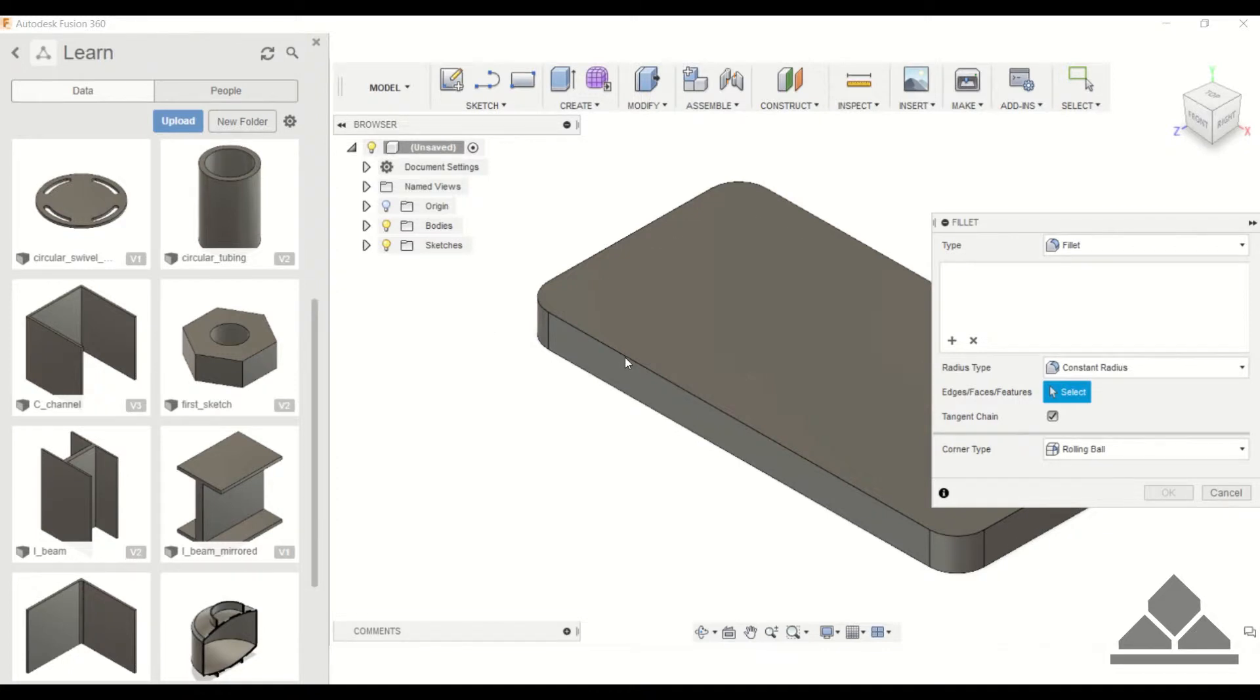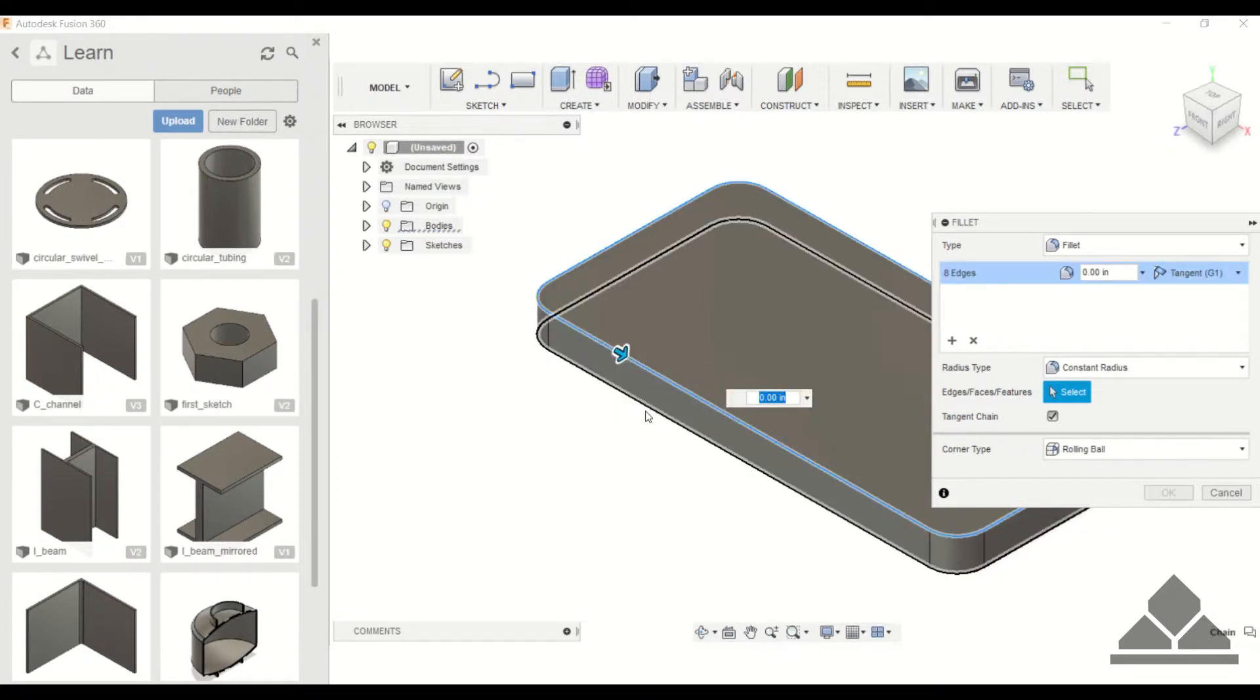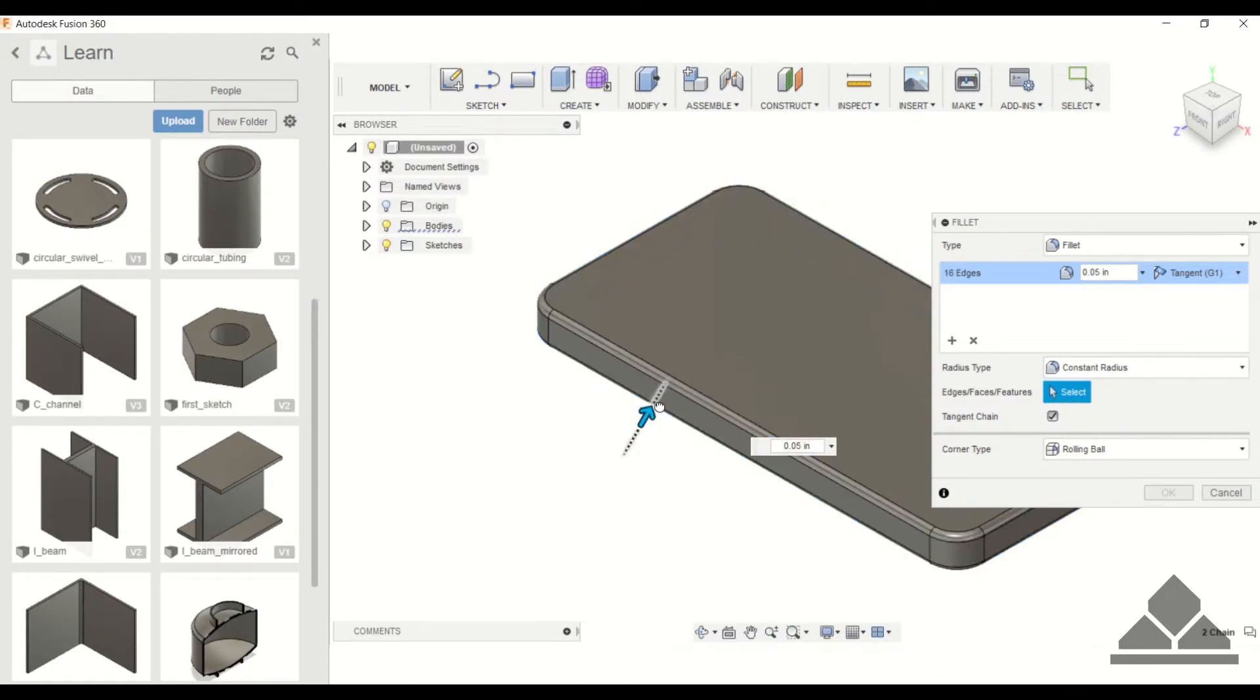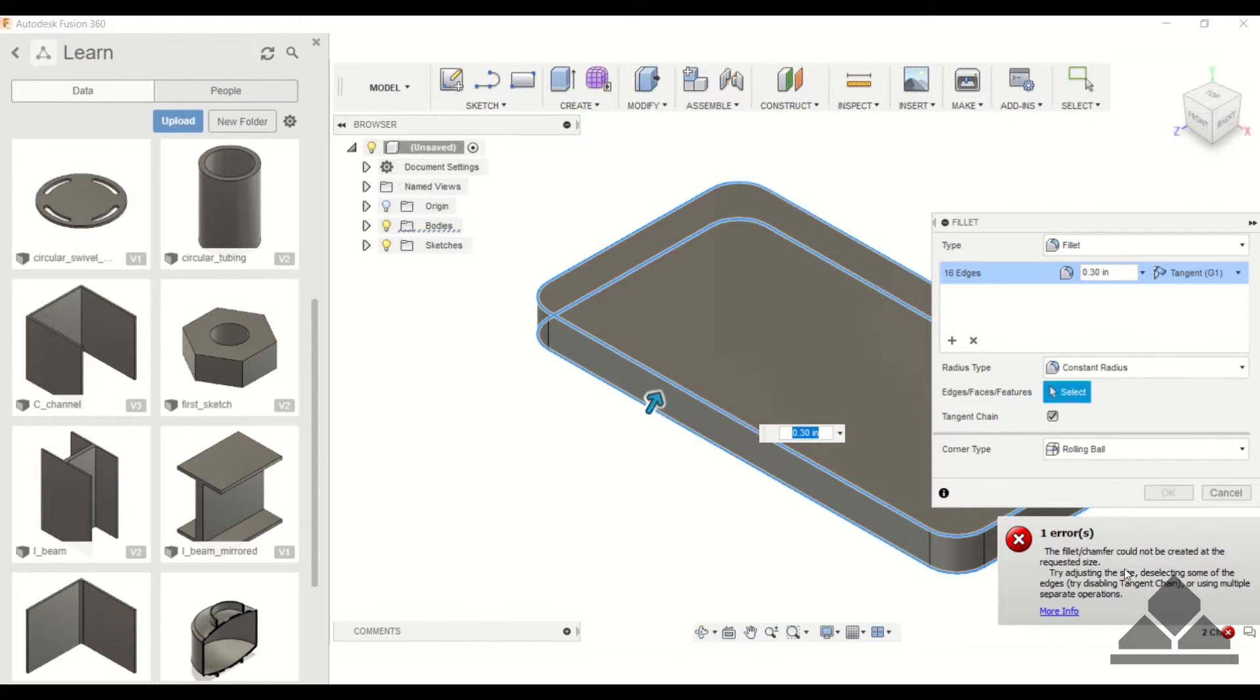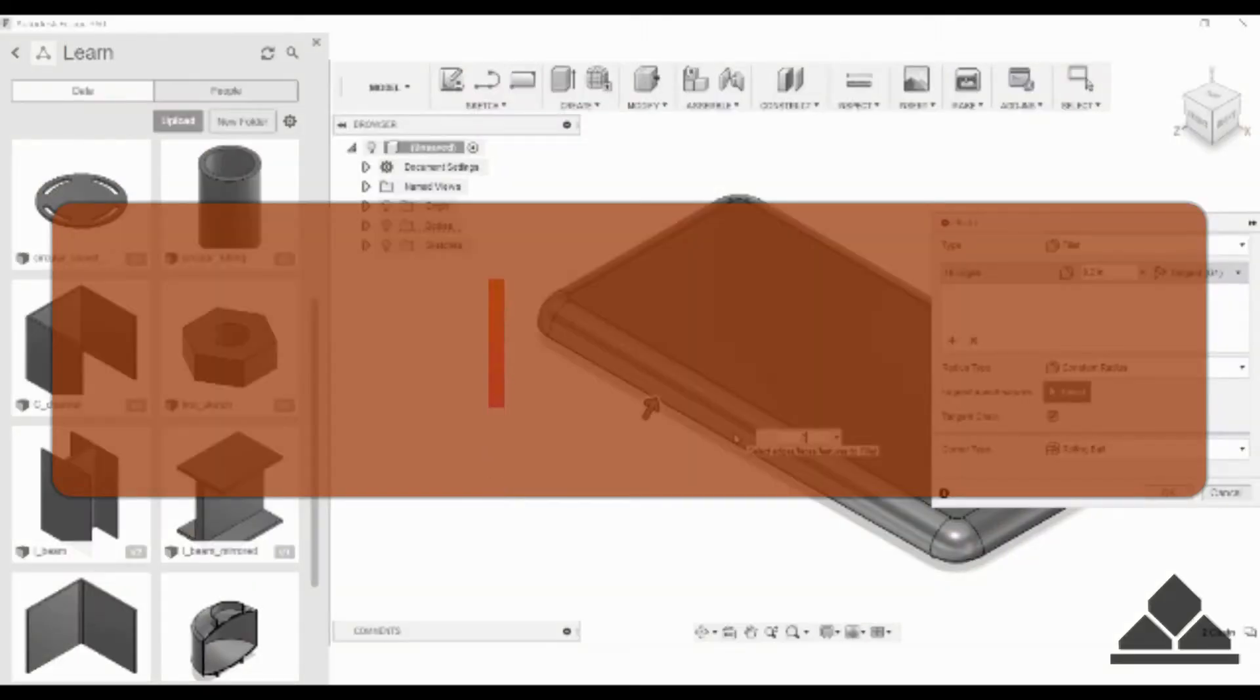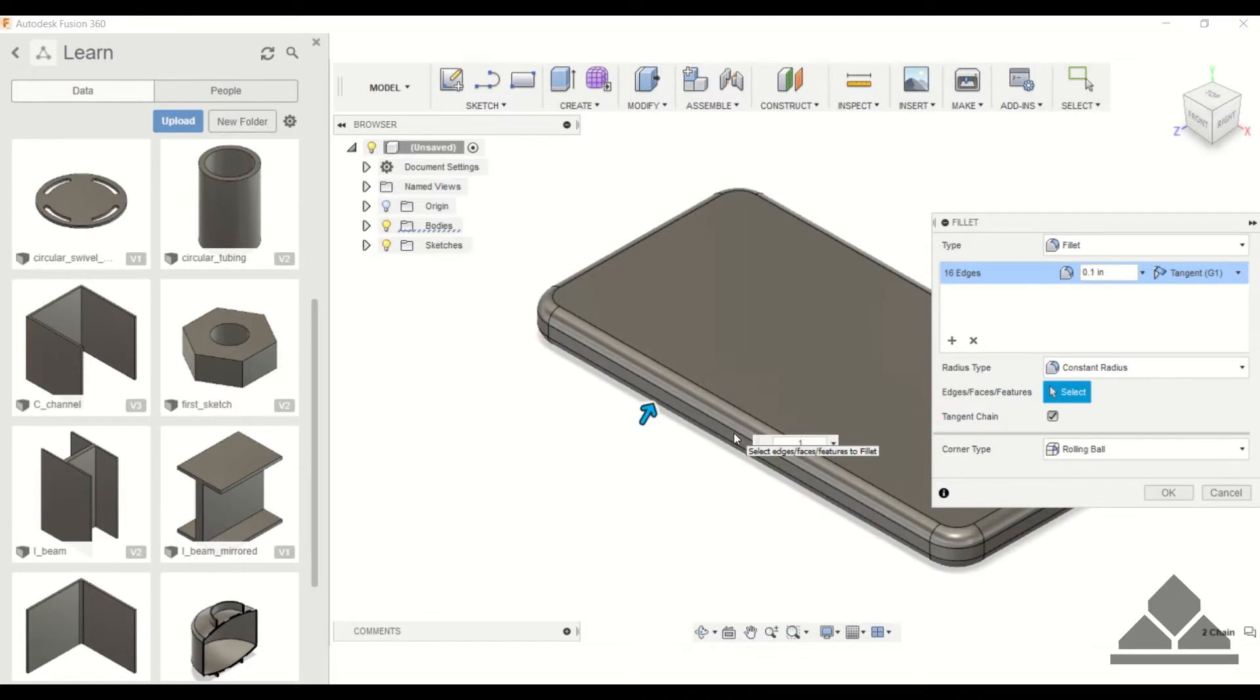Then you can click on the outer edge and the bottom edge and then click and drag as well. Sometimes you get this error message saying the requested size can't be created, so you just have to make it a little bit smaller. Let's try 0.2. Let's try 0.05.